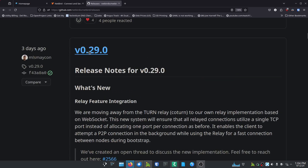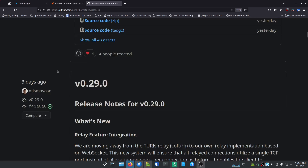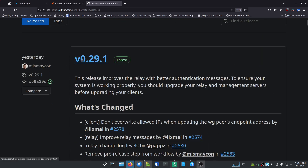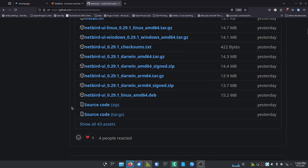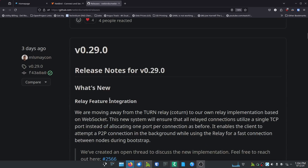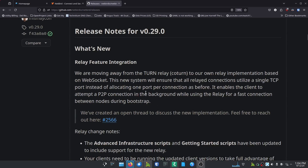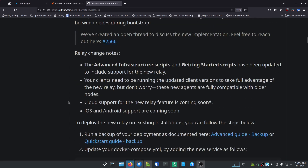Version 0.29.0 is the one they asked me about — you can see it was only three days ago. They've already made improvements and released version 0.29.1 yesterday, just two days later, based on people's feedback. Looking at the 0.29.0 release notes, they say they're moving away from the TURN relay — that doesn't mean you can get rid of it, but they're moving away from using it for certain things and instead using straight-up WebSockets with TCP. They found that making the peer-to-peer connection is much more seamless with WebSockets, and this means there's now a new relay server you need to set up.